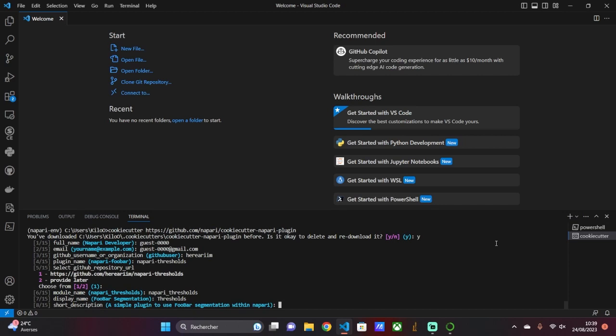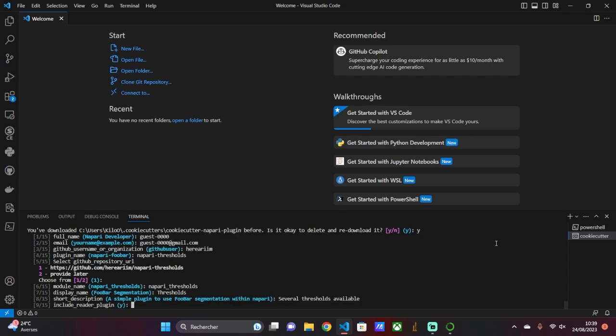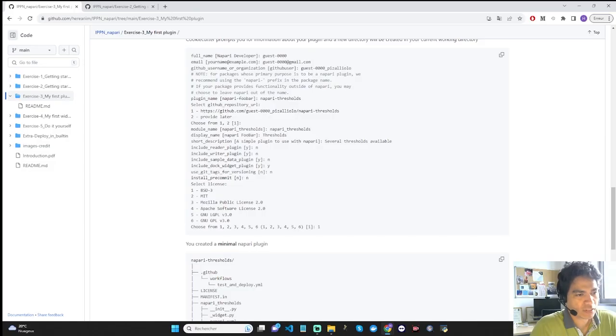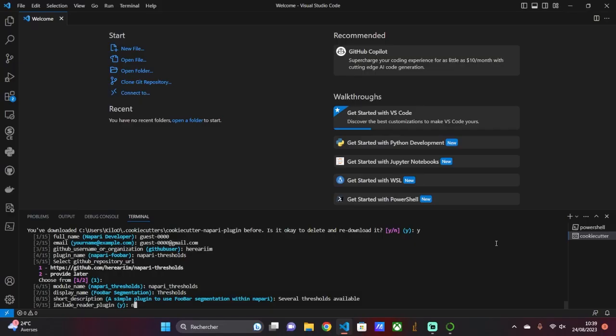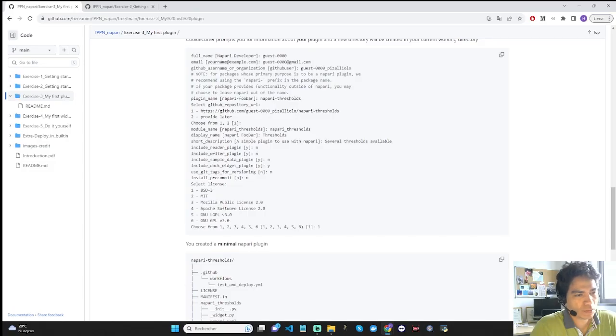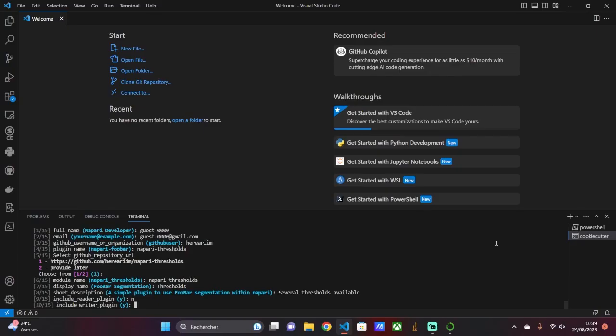The description is important because it will tell users what your plugin does. In this case, we are talking about offering several segmentation thresholds. Next, the command asks us some technical questions about the plugin. For the reader, the command asks if we want to integrate any particular code for the input data. I say no because we simply want a widget to integrate our thresholding method. For the writer, the command asks if we want to integrate any particular code for the output data. I say no.